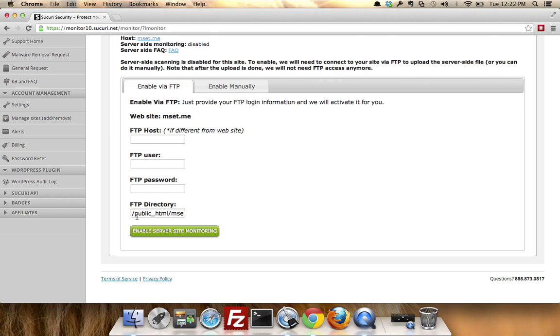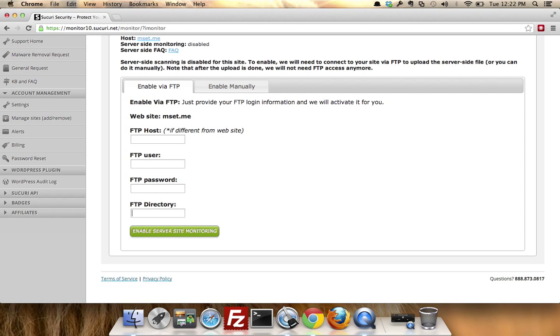But if you set up the user correctly, it'll be set up default to public_html, and as such you can simply put the forward slash. If you take the forward slash off, you might get an error.